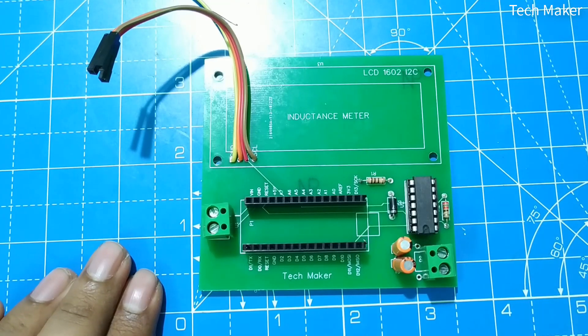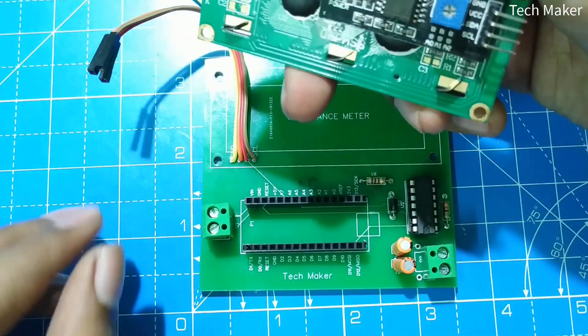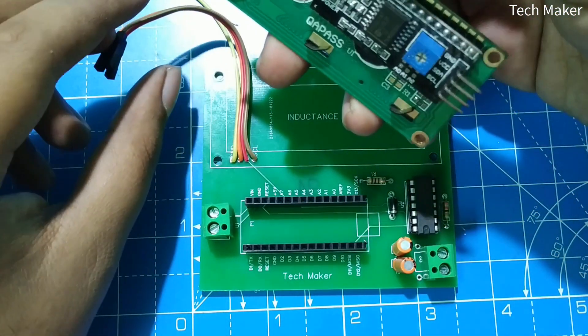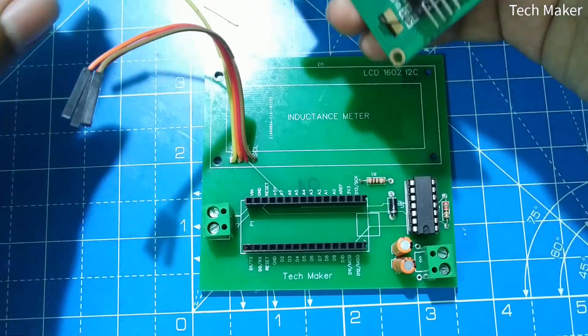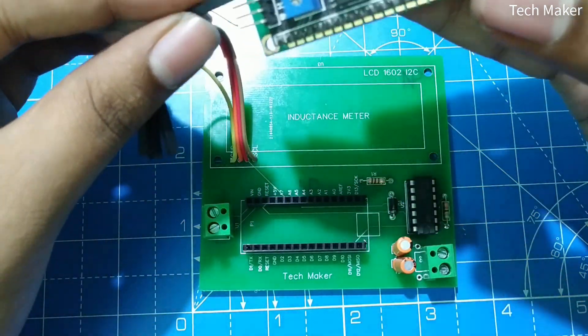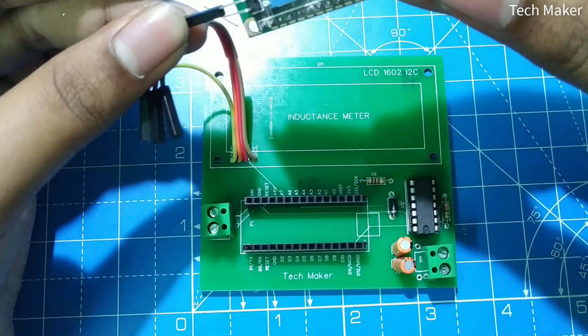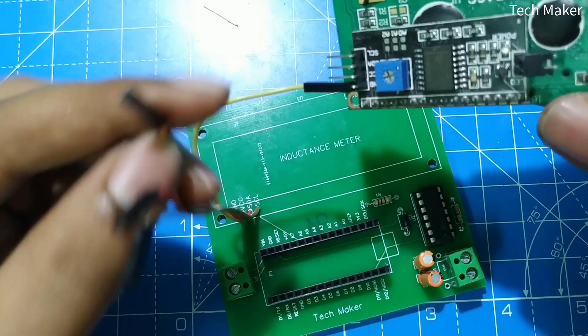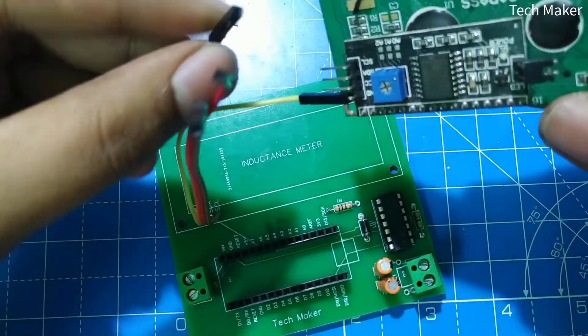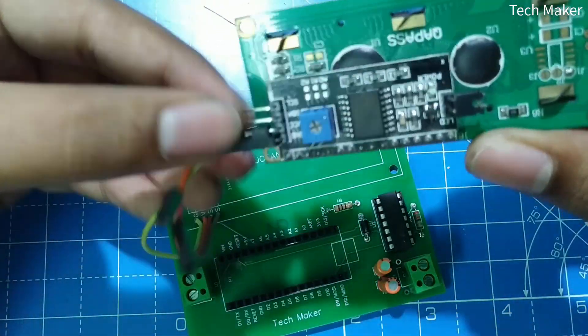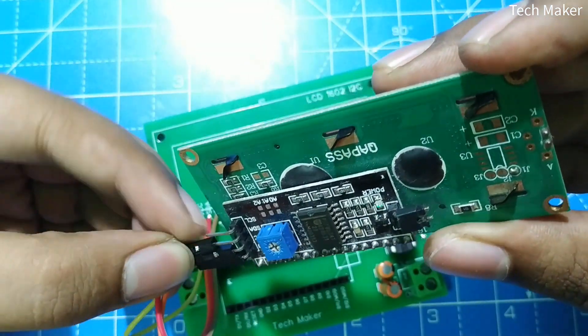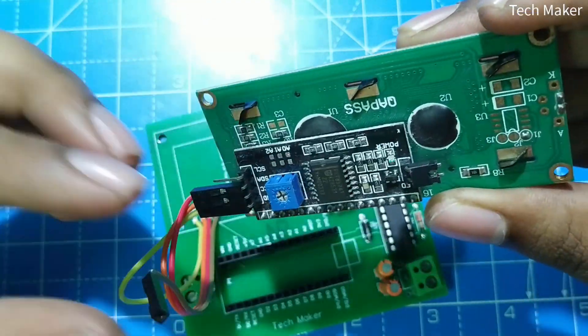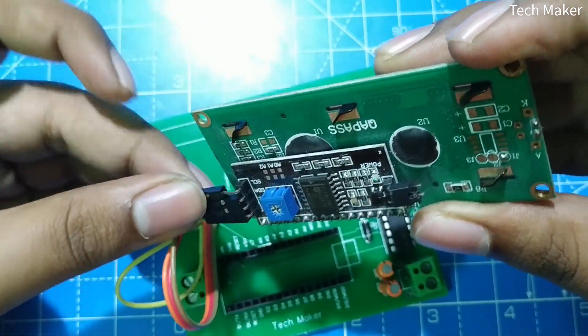Now we will connect the LCD display. This is the I2C LCD display. Connect the GND pin to GND, VCC to VCC, SDA to SDA, and SCL to SCL.